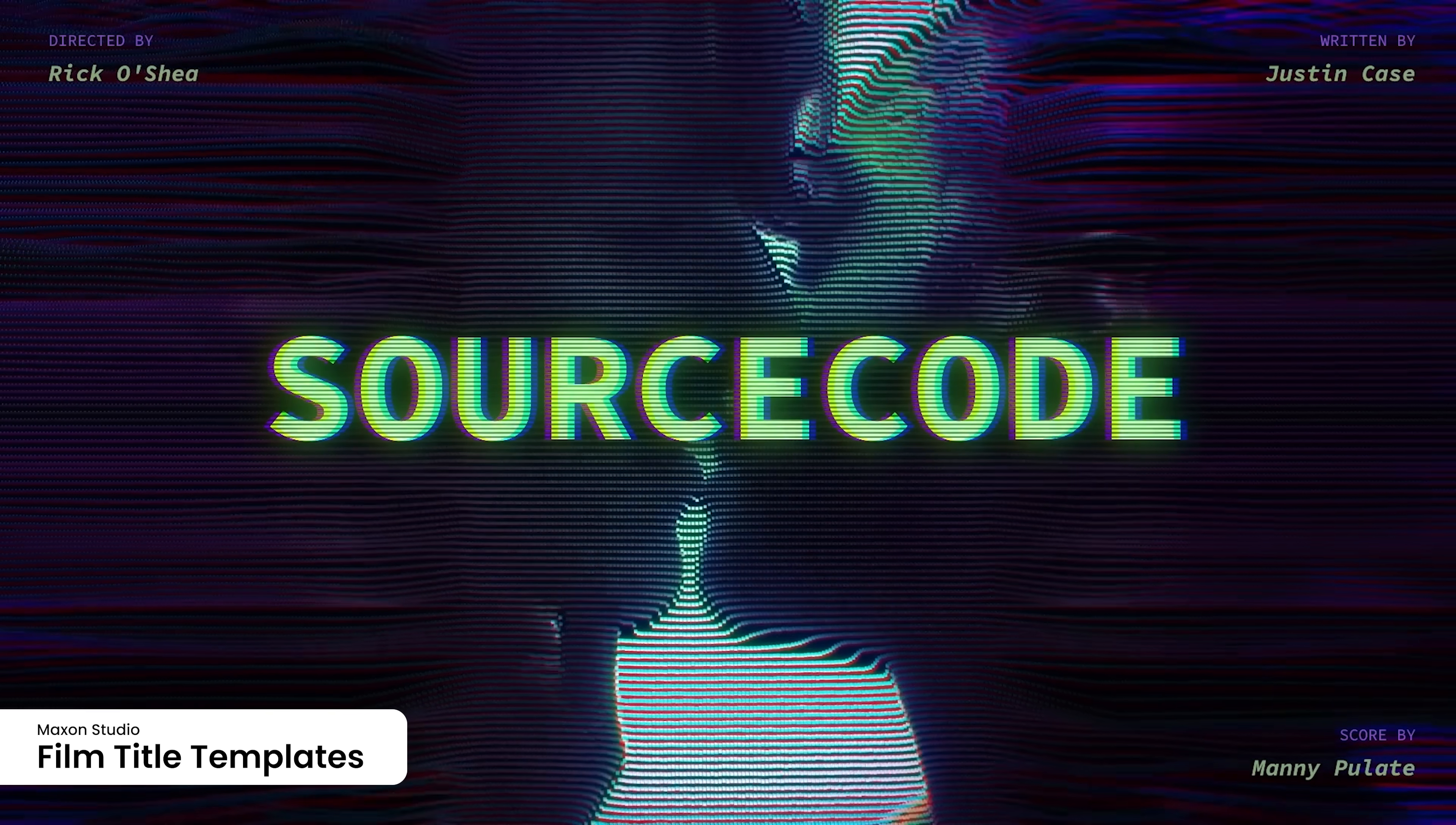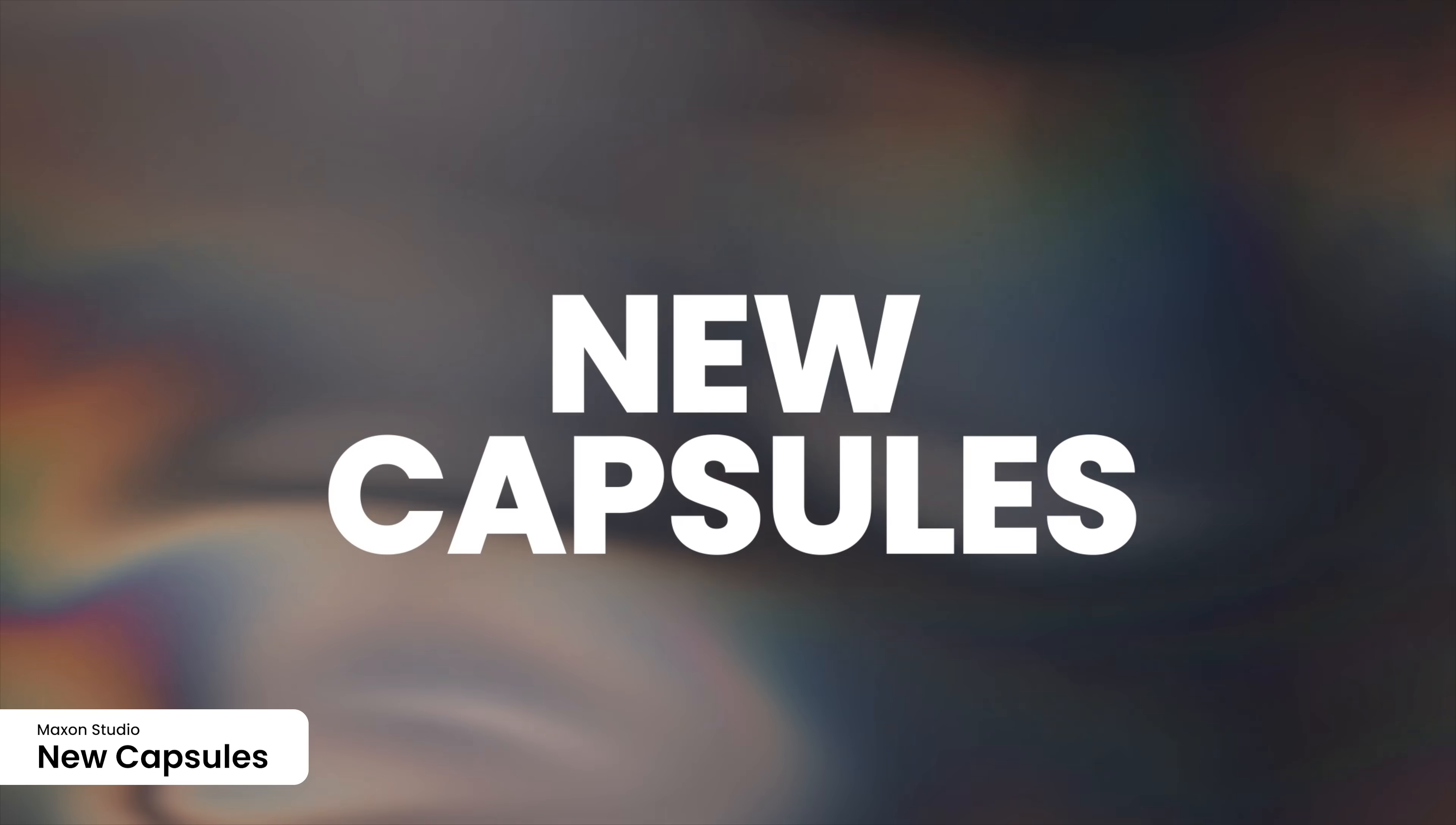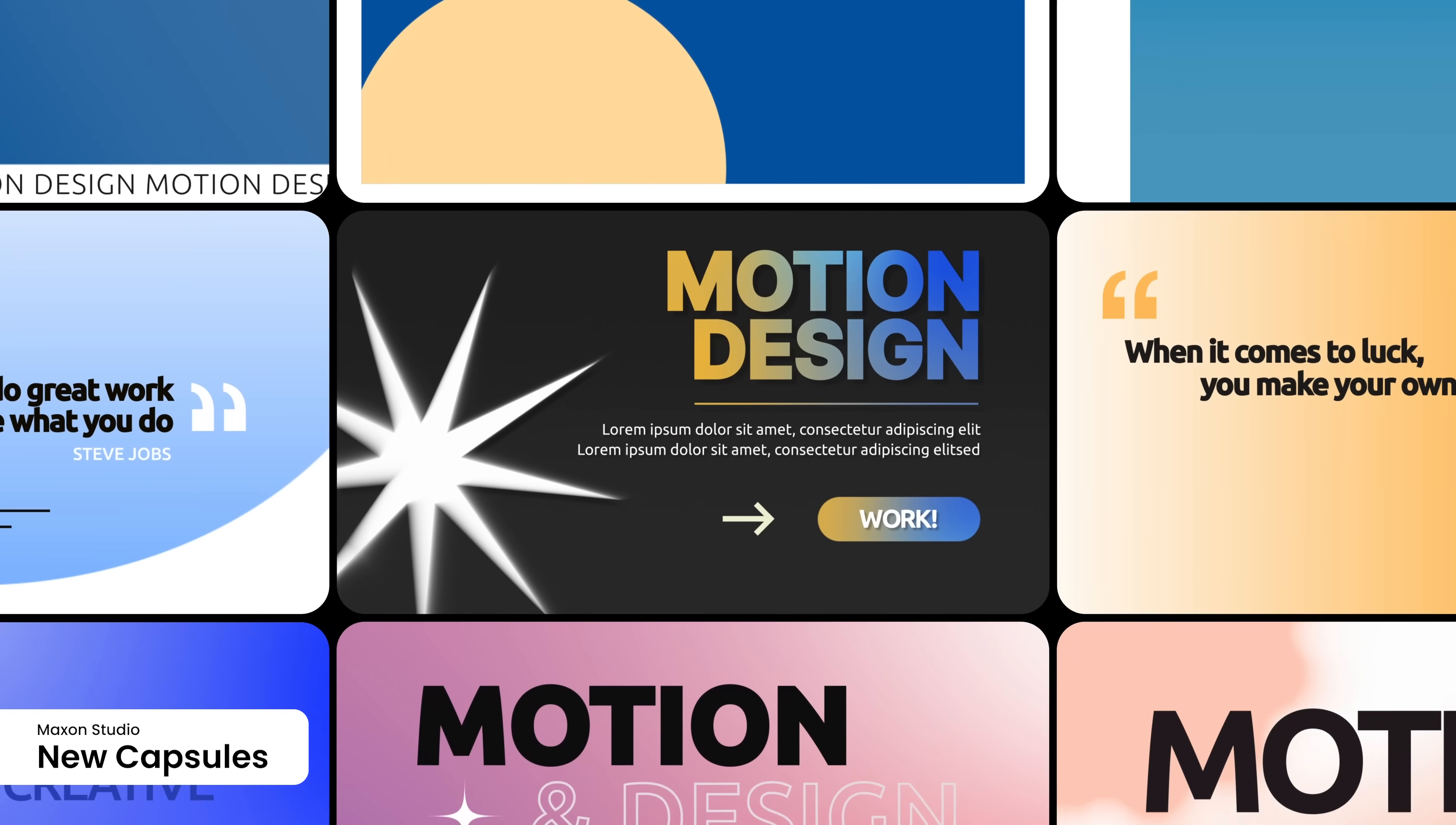This capsule expansion also provides users with a hundred more ready-to-use templates from Candy Mustache, including new backgrounds, motion graphics, and text treatments, giving creators an even broader toolkit for delivering dynamic, high-quality visuals.